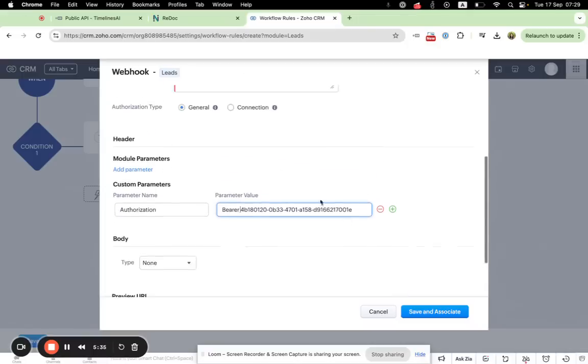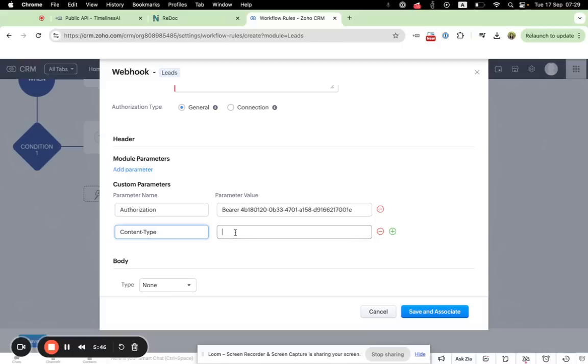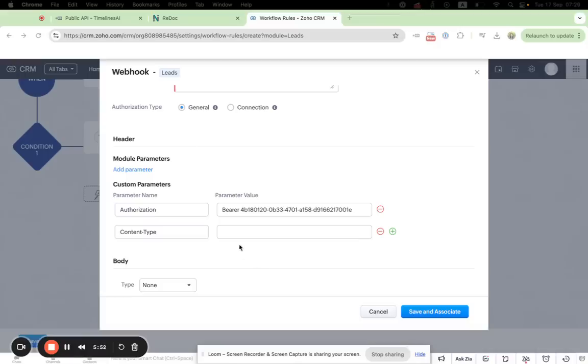We also need to press this plus symbol, then parameter name should be content type, which is application/json.